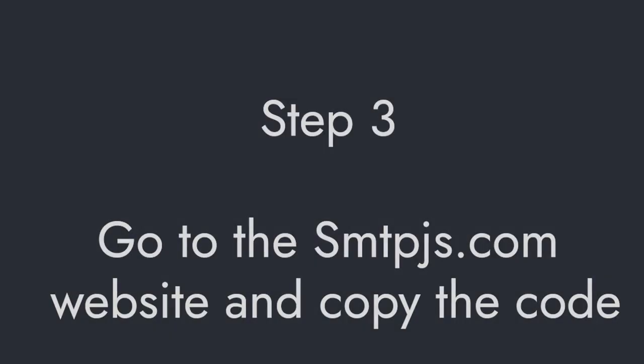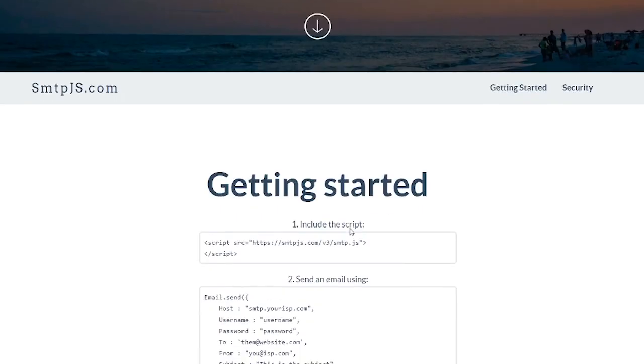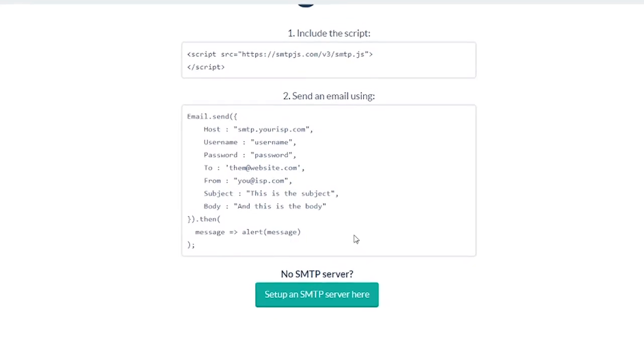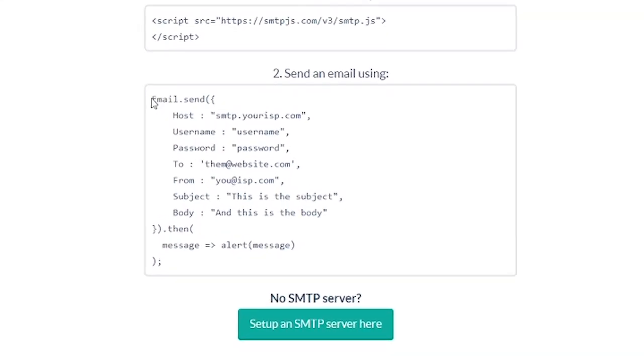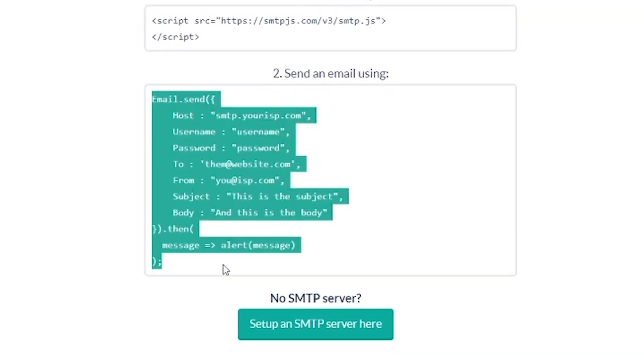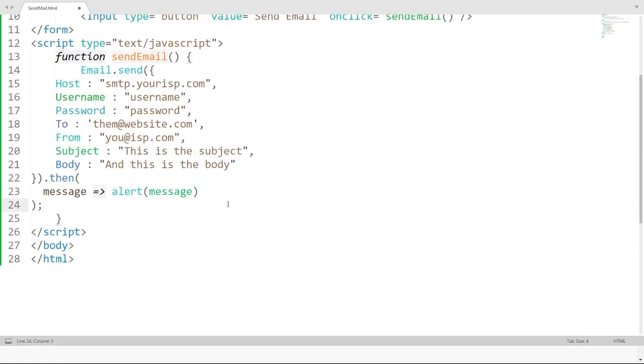Step 3. Go to the smtpjs.com website and copy the code. Open the smtpjs website and scroll down. Here we can see the code for sending emails. Simply copy the code and paste it in a function.